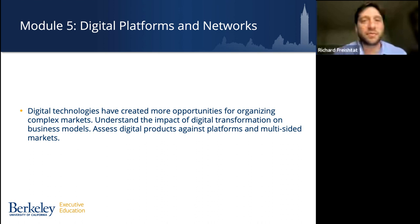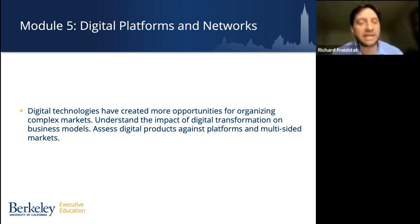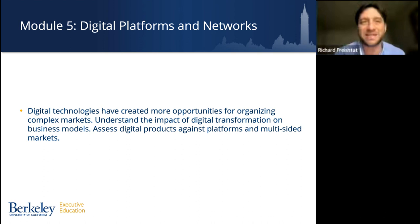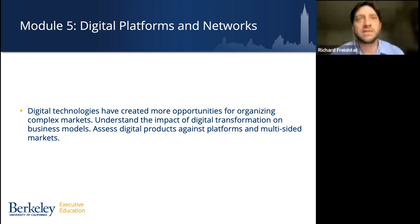Moving from the process, we look at what we can leverage within it — specifically digital platforms and networks, digging into the technologies that have created more opportunities for organizing complex markets. This covers the impact of digital transformation on different kinds of business models: how it changes what we do and how we do it, where we think about revenue generation, the bottom line, and value creation for clients and customers. You'll look at digital projects and digital products against platforms and multi-sided markets.